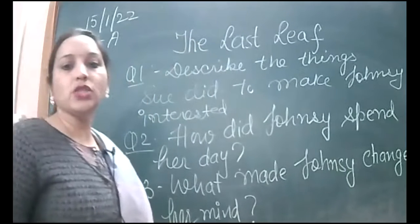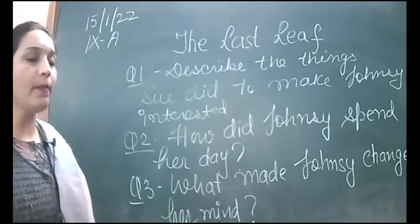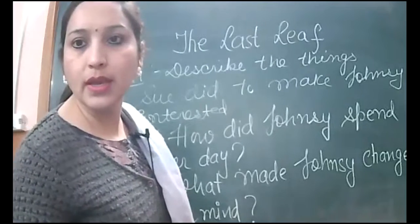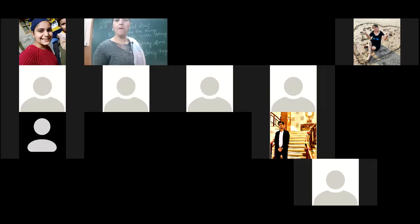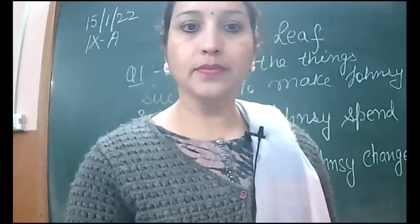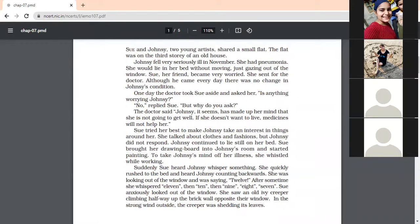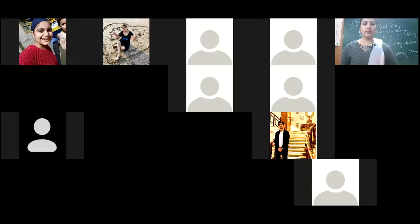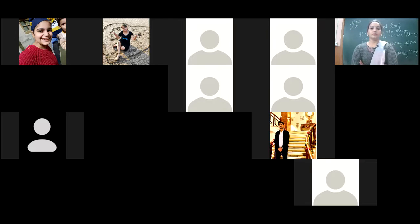Next question: What made Johnsy change her mind? Deepanshi's answer: Johnsy was certain that the last leaf from the ivy creeper outside her window would fall soon. When the last leaf did not fall in the storm, Johnsy changed her mind. She came out of depression and started taking interest in her life.